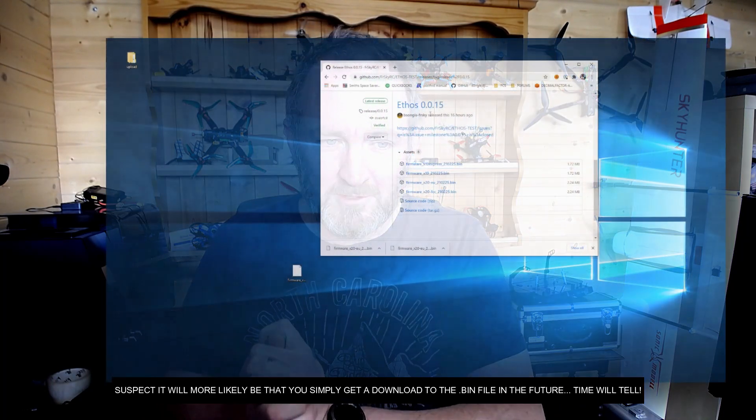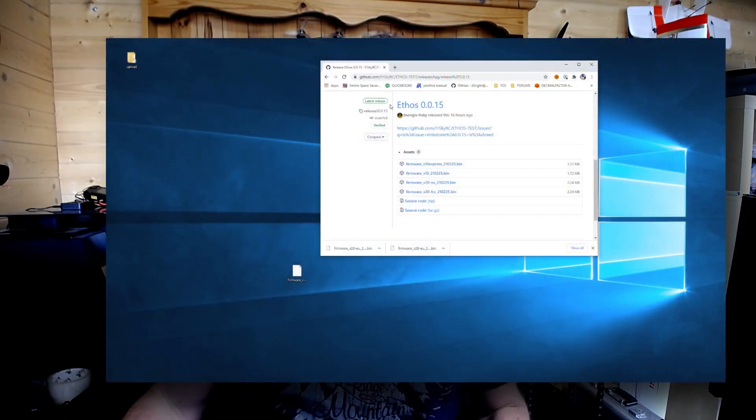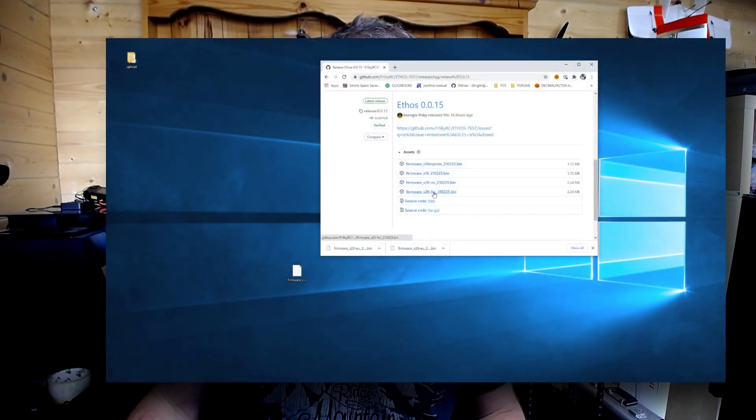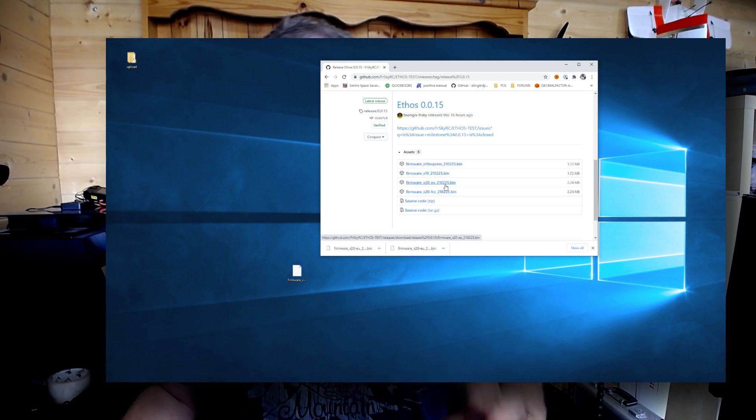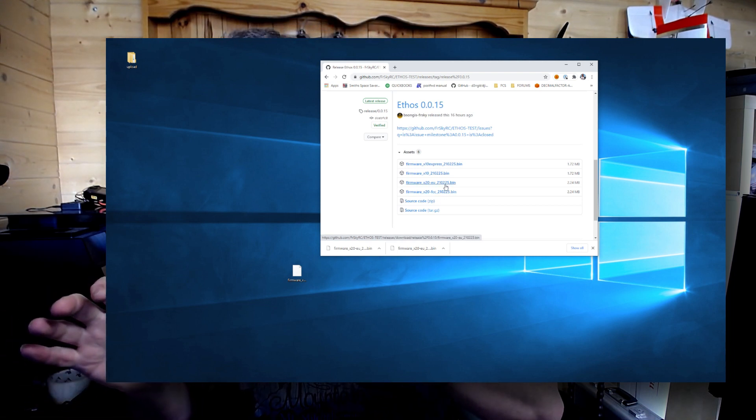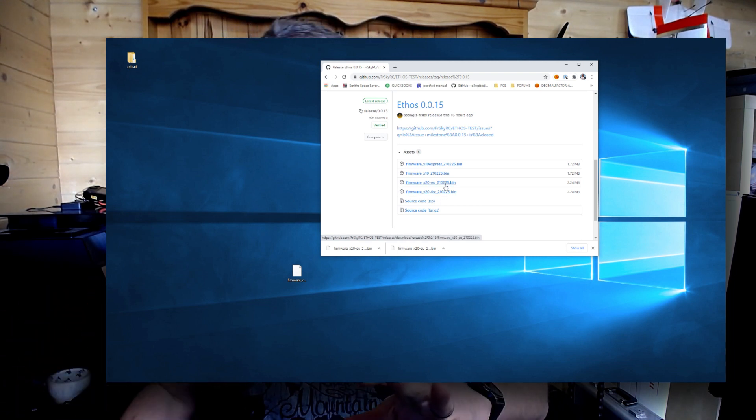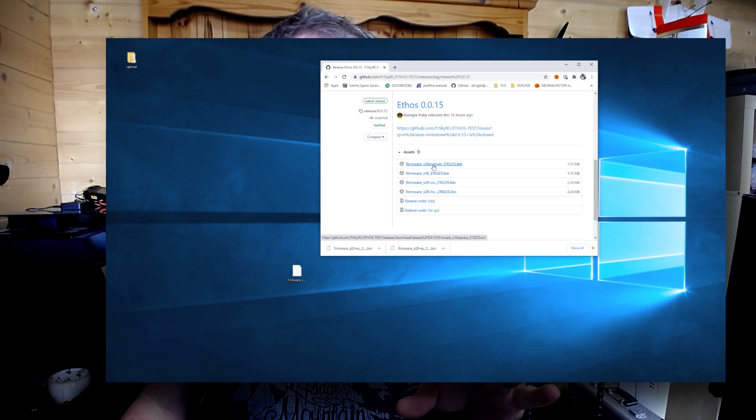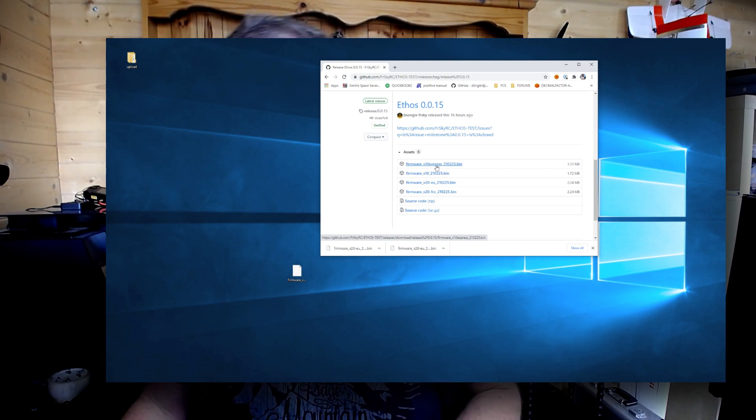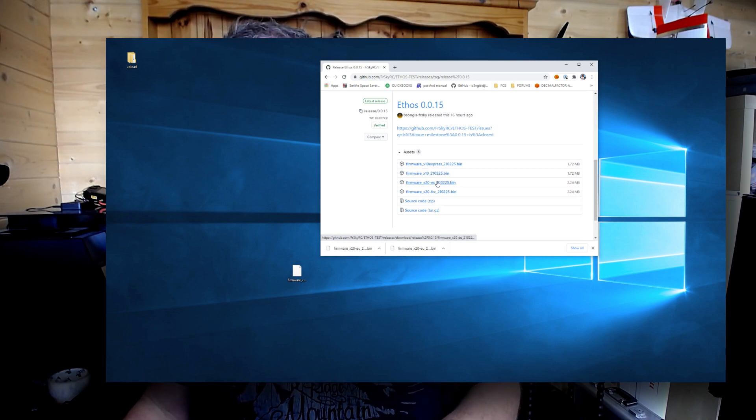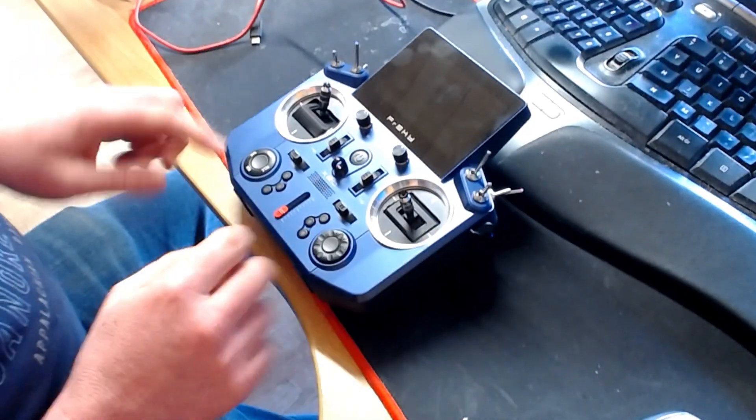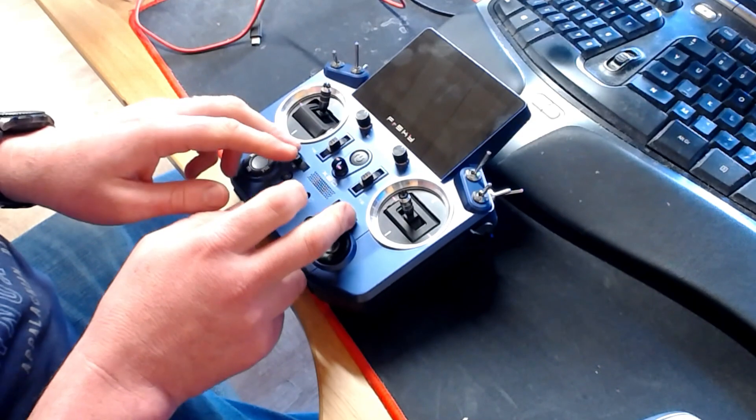So what we've got here is we have a list of firmwares, and you can see here we have the FCC and the EU. It's quite clear that Ethos is being built currently to support the X10 and the X20 range of radios. In my case, I have already downloaded the firmware X20 EU edition because I'm obviously in Europe.